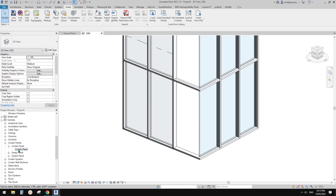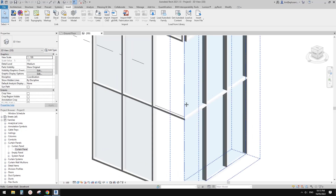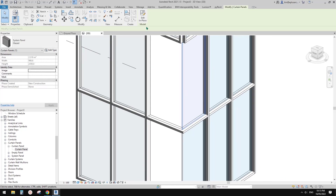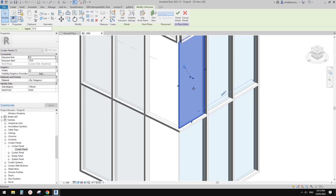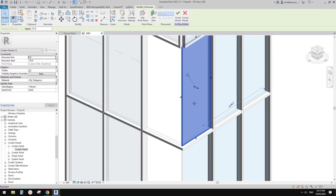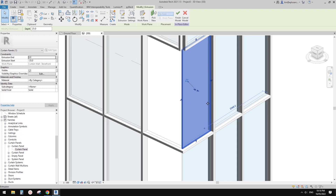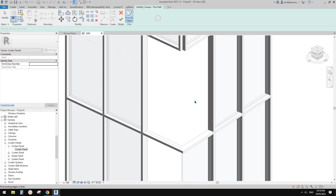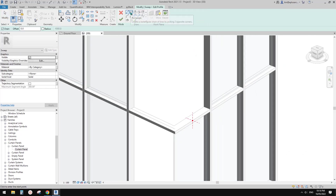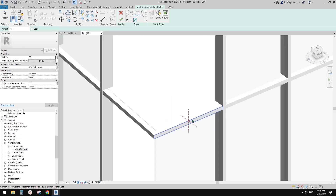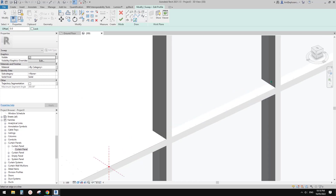So let's address the corner issue. Select the panel, Edit In Place. Instead of creating two extrusions, it's easier to use a sweep. Create a sweep, pick path, and use the edge as the path, then finish. Go to Edit Profile — because I'm creating a profile on this work plane, I can pick the profile of this panel.